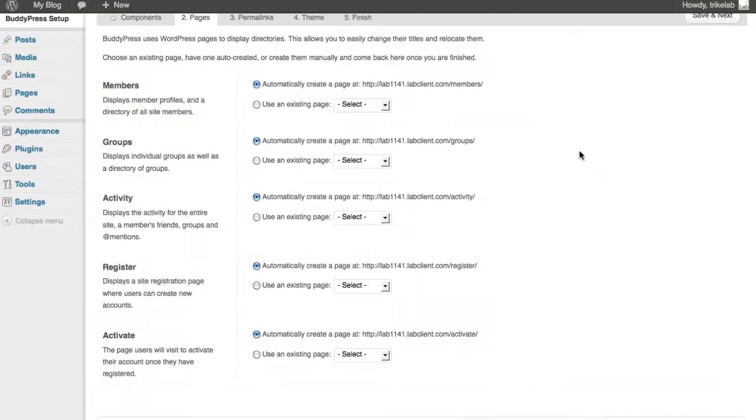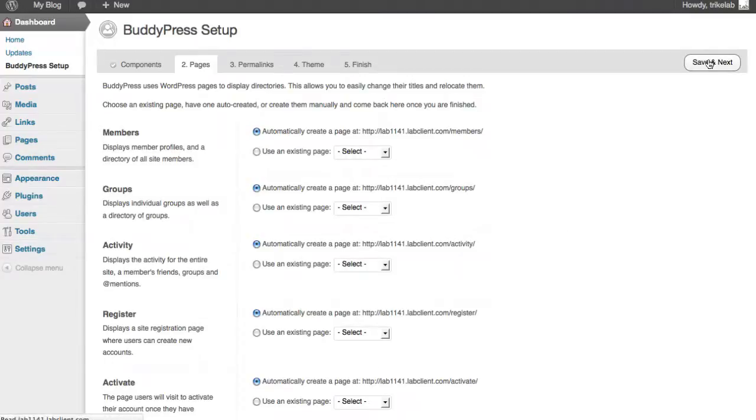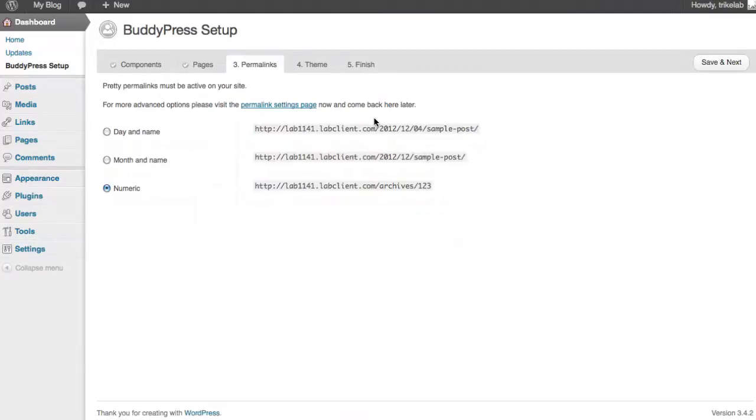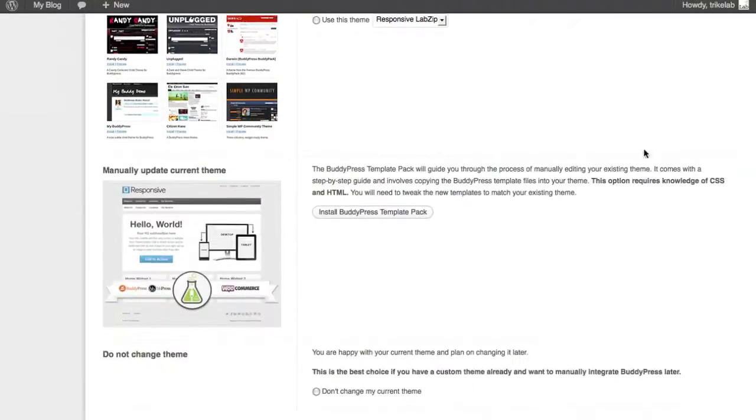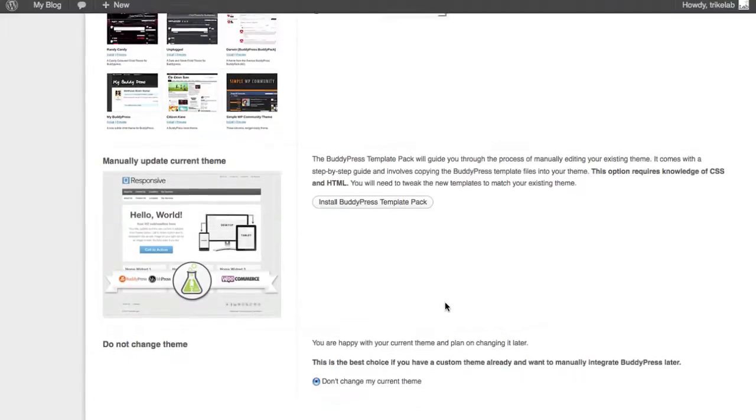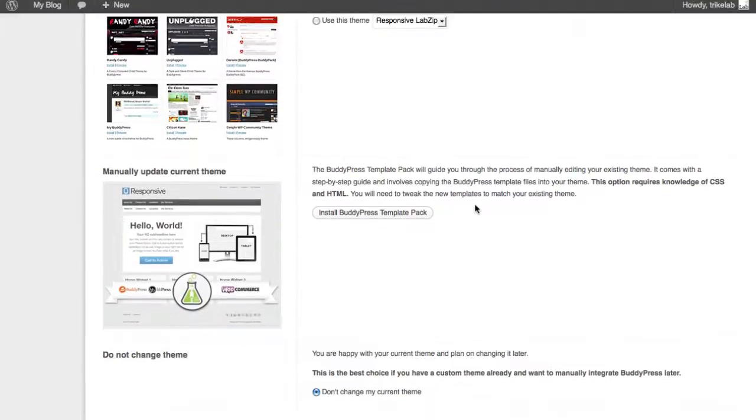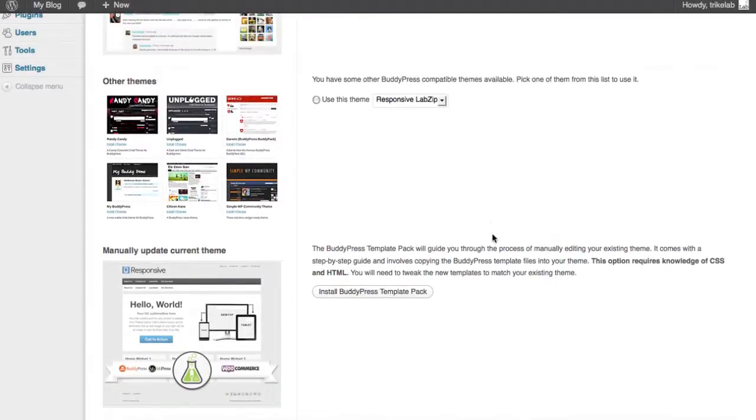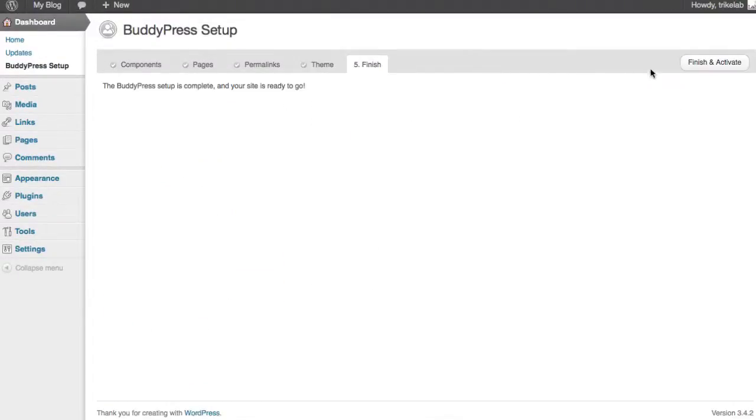Number two is almost every time you're going to go ahead and have it set up the pages that you need. That's fine. Permalinks we're going to come back to in a second, so just allow it to stay at numeric. No problem. Here's another point of contention. In this case, since we're using our own child theme and we know it's compatible, we're going to go ahead and say, don't change my current theme. Now, many people in the past have been using BuddyPress template pack. No problem with that, but I will suggest that that's being deprecated away, as I've read, and it's likely no longer relevant. If you know you need it and you want to use it, that's fine, but the chances are good that that's not something you're going to pick from this point forward. Once you click save and next, you can finish up the job and activate.